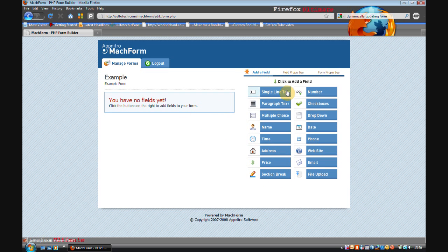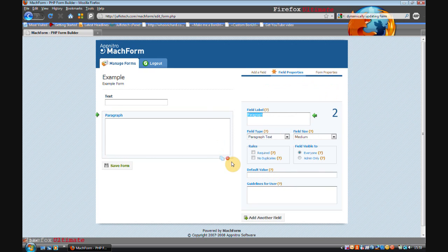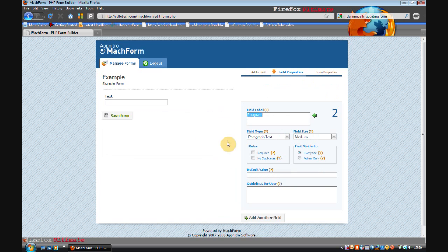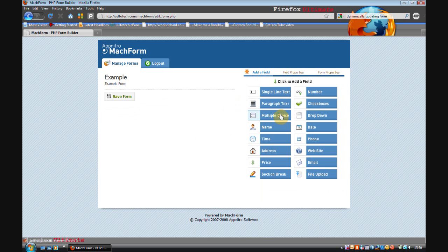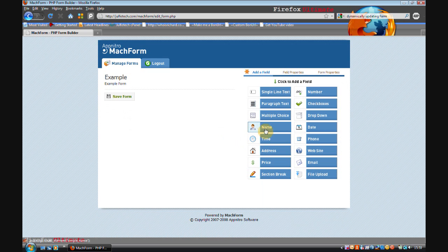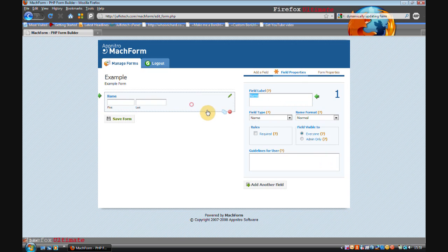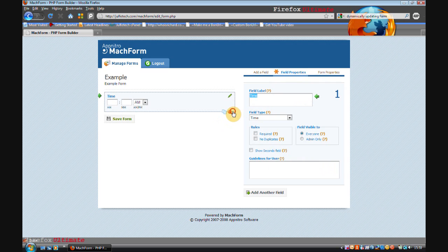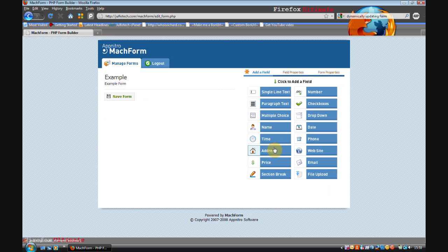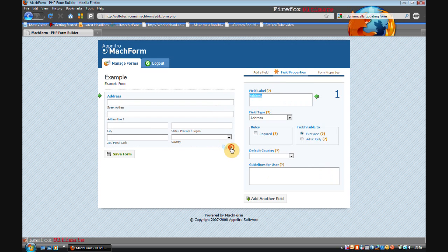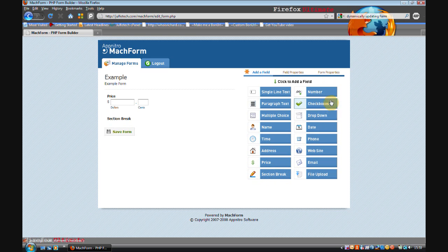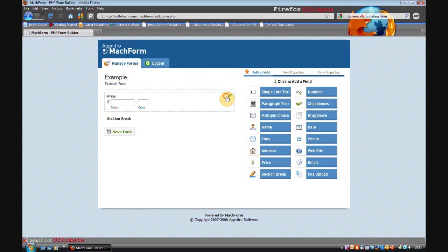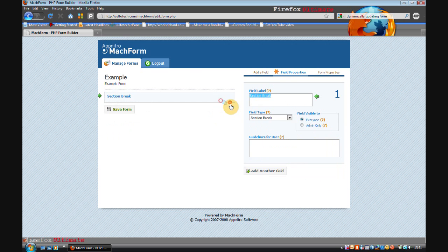You've got all the normal field types here: text boxes, text areas, multiple choice fields like radio buttons, name fields, time, address, price, section break, number, checkboxes, dropdown, date, phone, website, email and file upload. All pretty standard things.